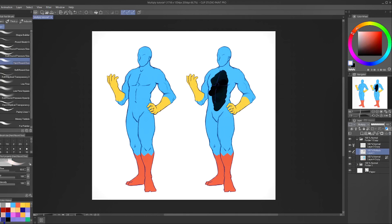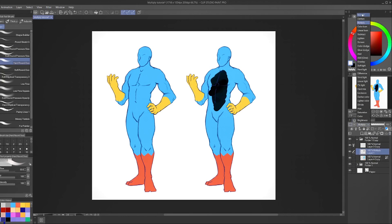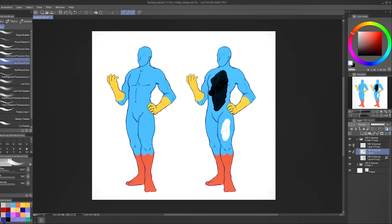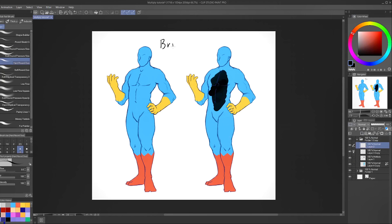But watch what happens when I use white instead. I'm going to go to my color picker and choose white, then paint on his leg — nothing. Or at least we can't see anything. It is actually doing something — we are painting white onto the canvas. If I change the layer mode back to normal, you can see the white is actually there. But when I change it back to multiply, the black stays and the white disappears.